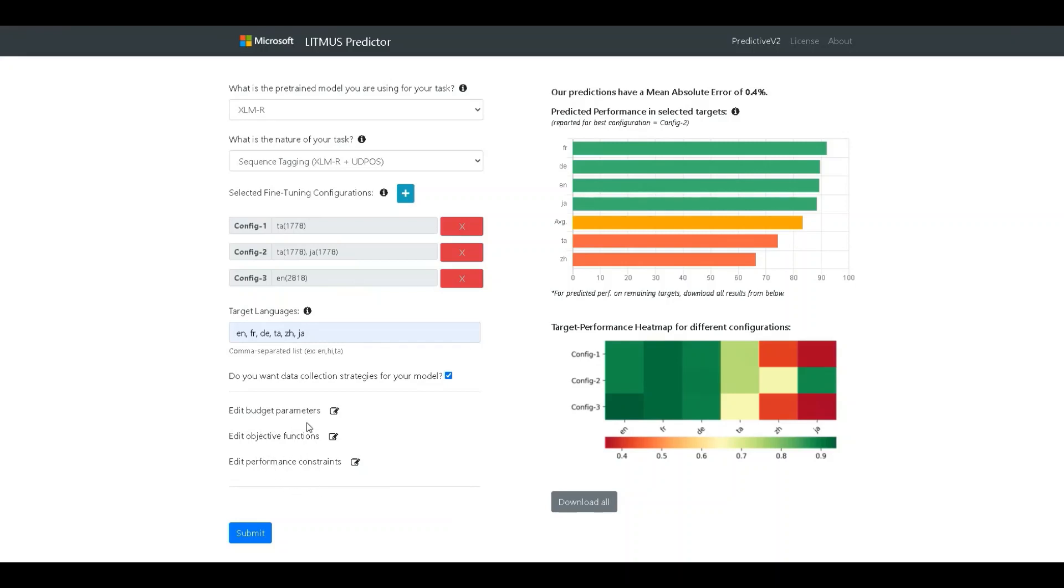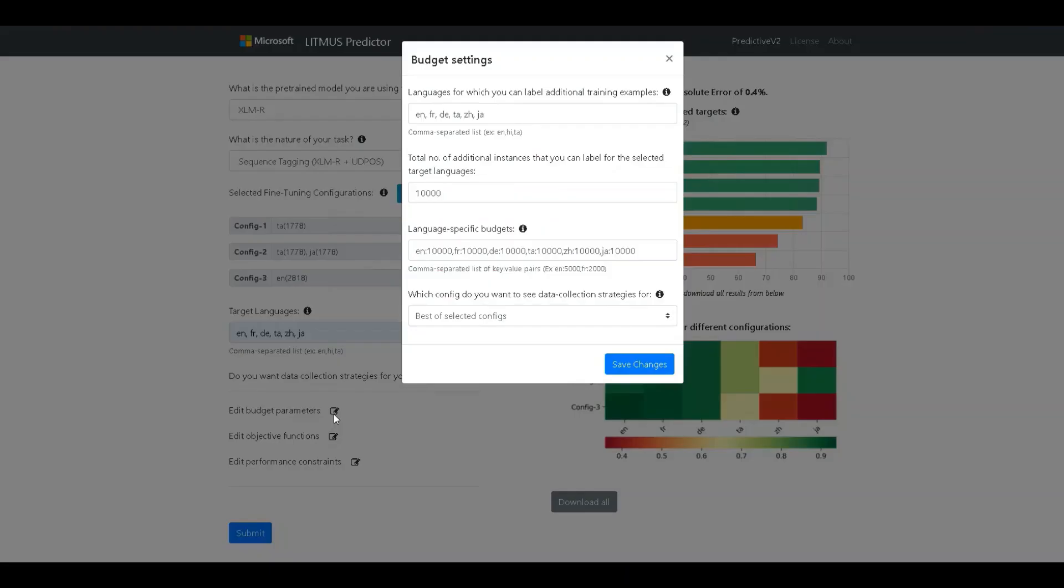First, we configure the budget parameters. Budget here refers to the number of additional training examples that we can collect across all the fine-tuning languages or pivots.